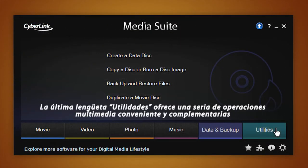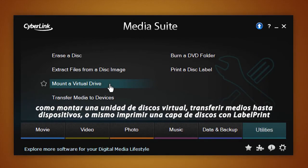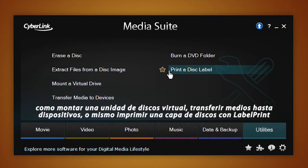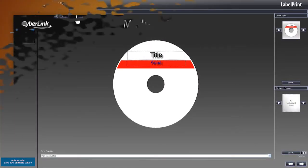The Utilities tab offers a series of convenient and complementary multimedia operations, such as mounting a virtual drive, transferring media to devices, or even printing a disk label with Label Print.